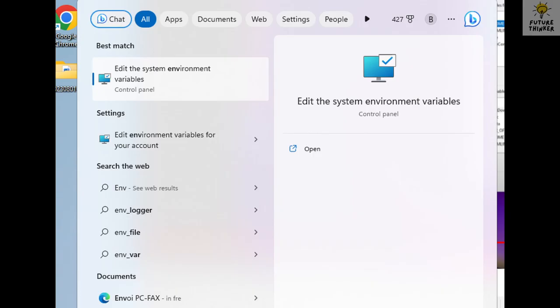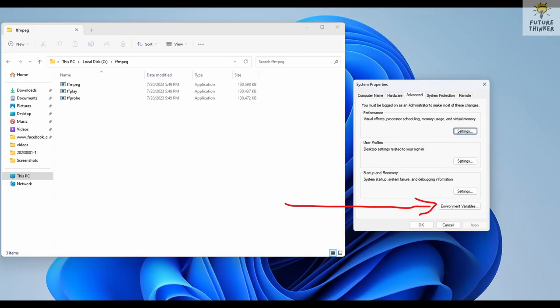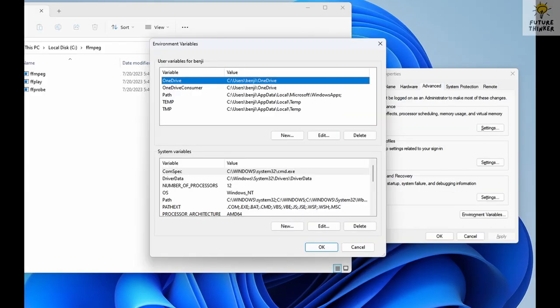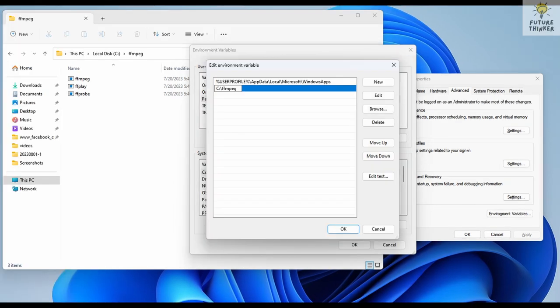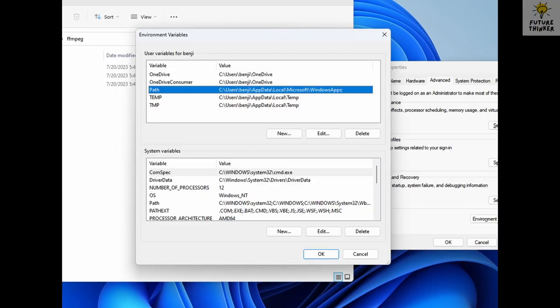To make FFmpeg accessible anytime, let's set up some environment variables. Search for edit environment variables for your account in the Windows search bar. Click on environment variables. Double click on the path under user variables, then create a new environmental variable with the name C FFmpeg.